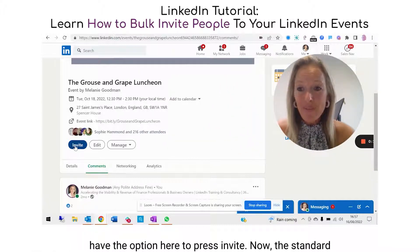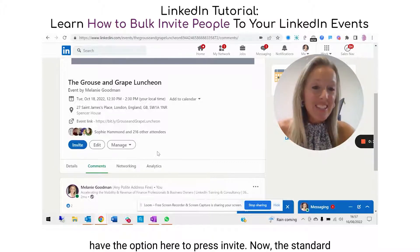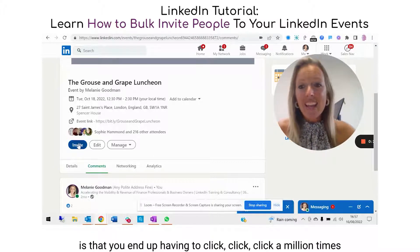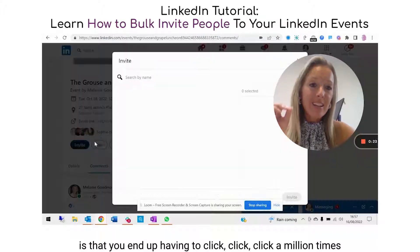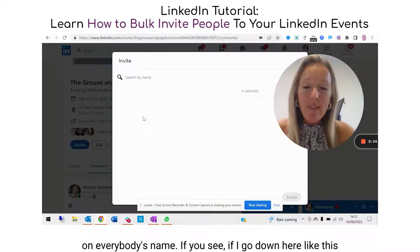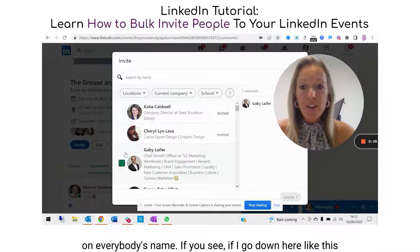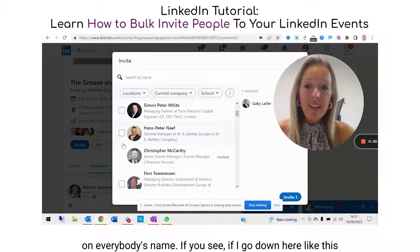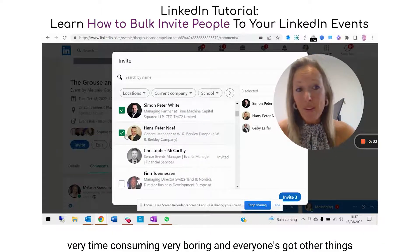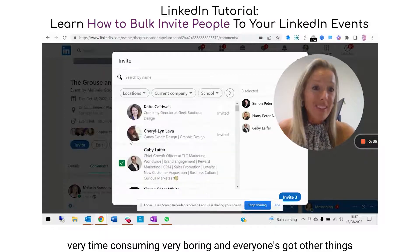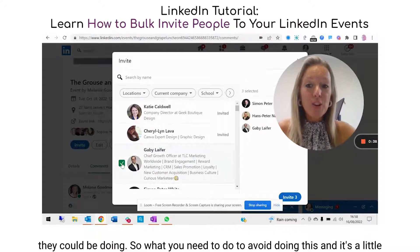You have the option here to press invite. The standard approach means you end up having to click a million times on everybody's name individually, which is very time-consuming and very boring — everyone's got other things they could be doing.